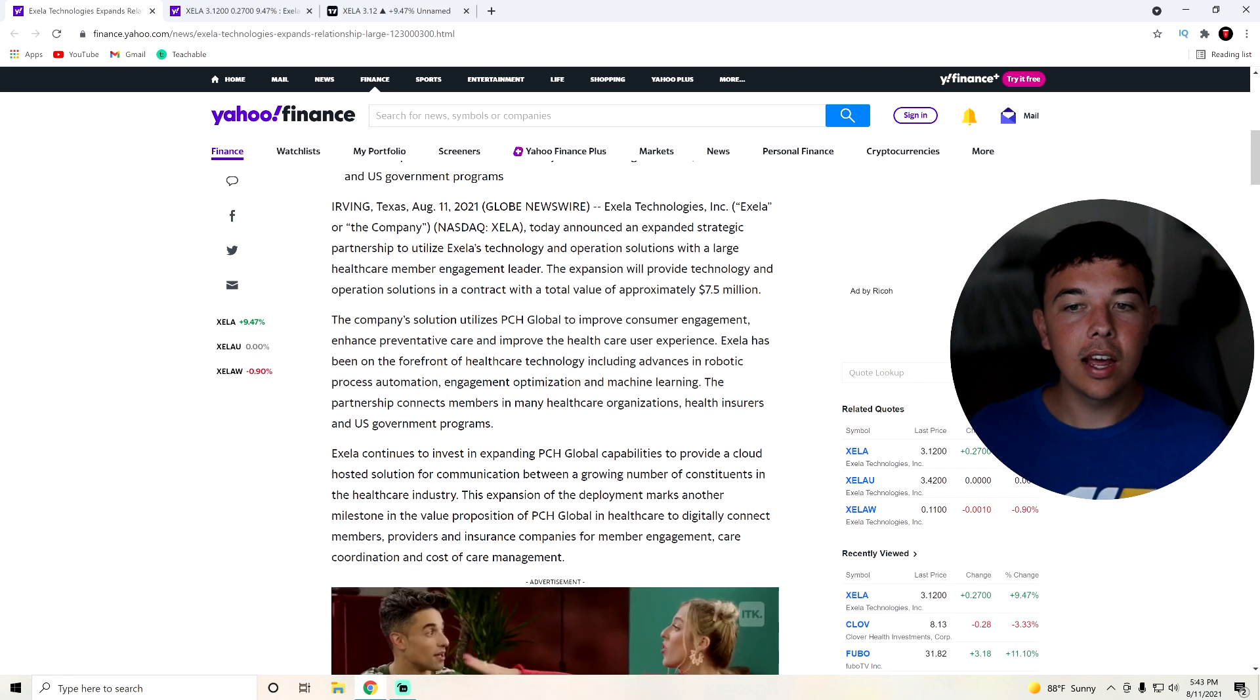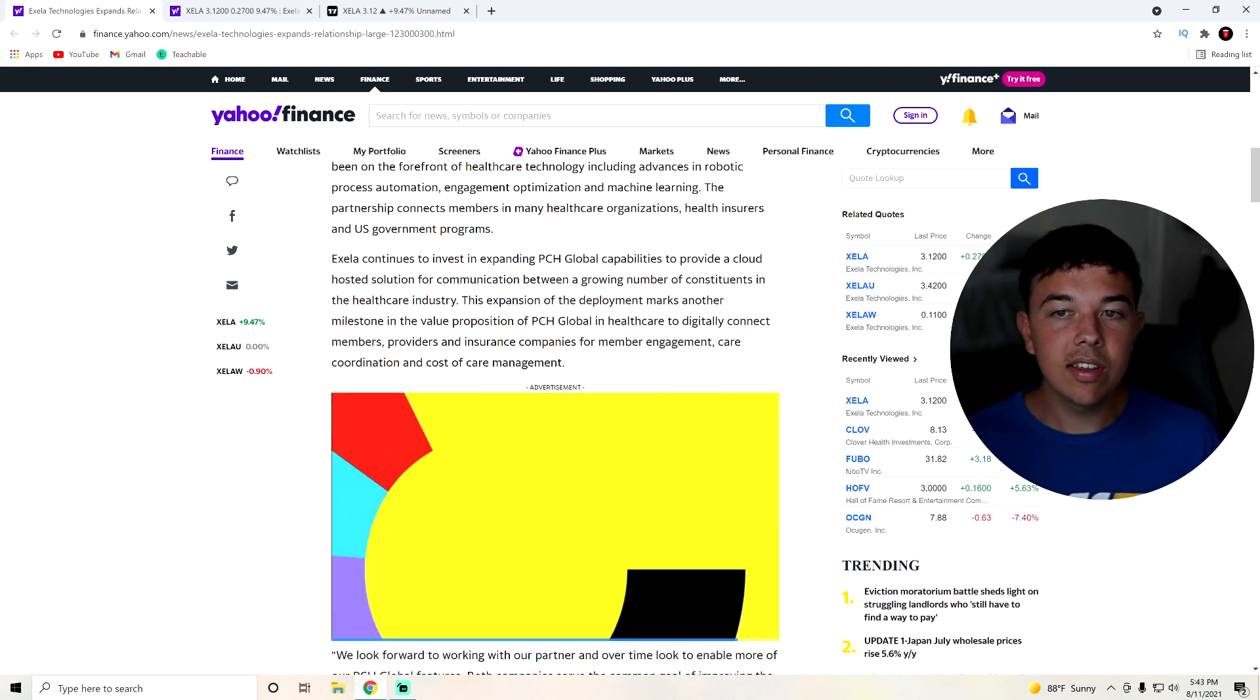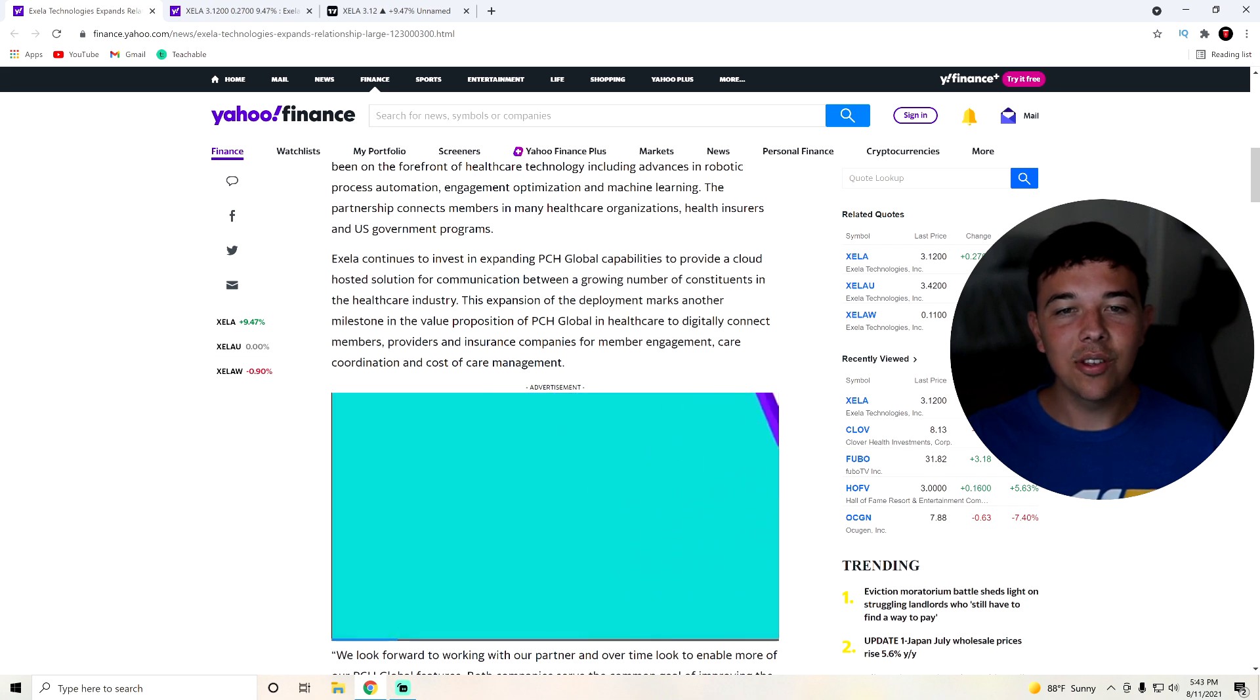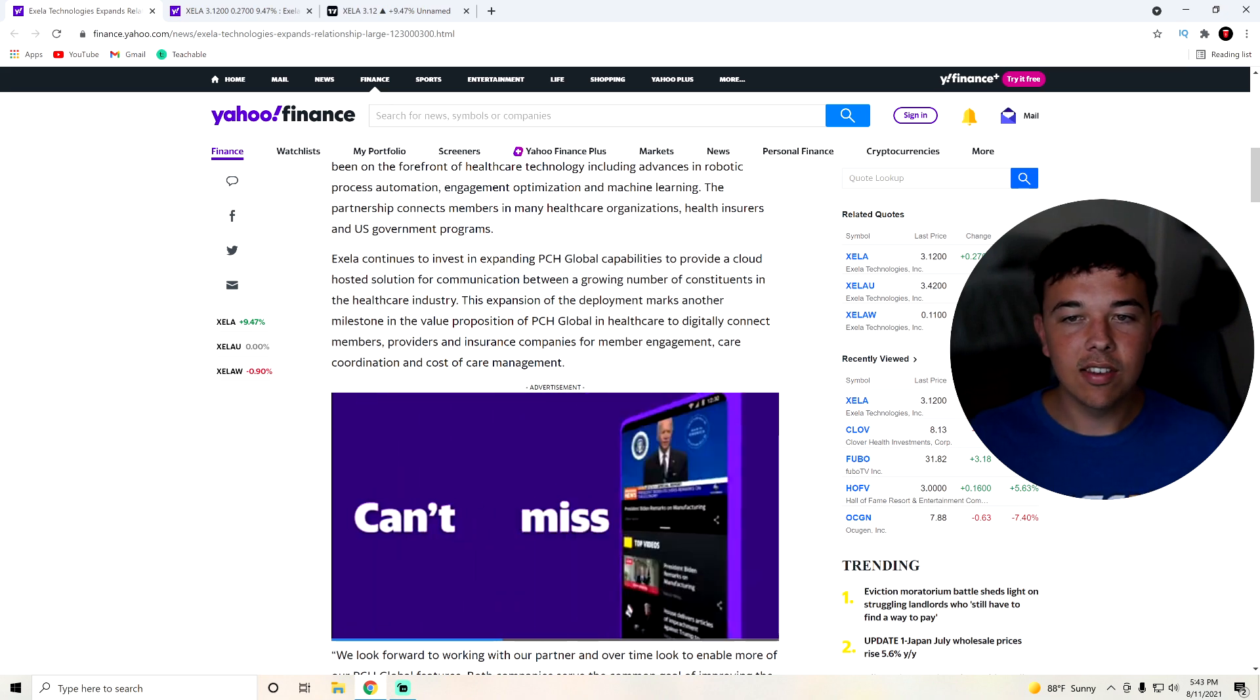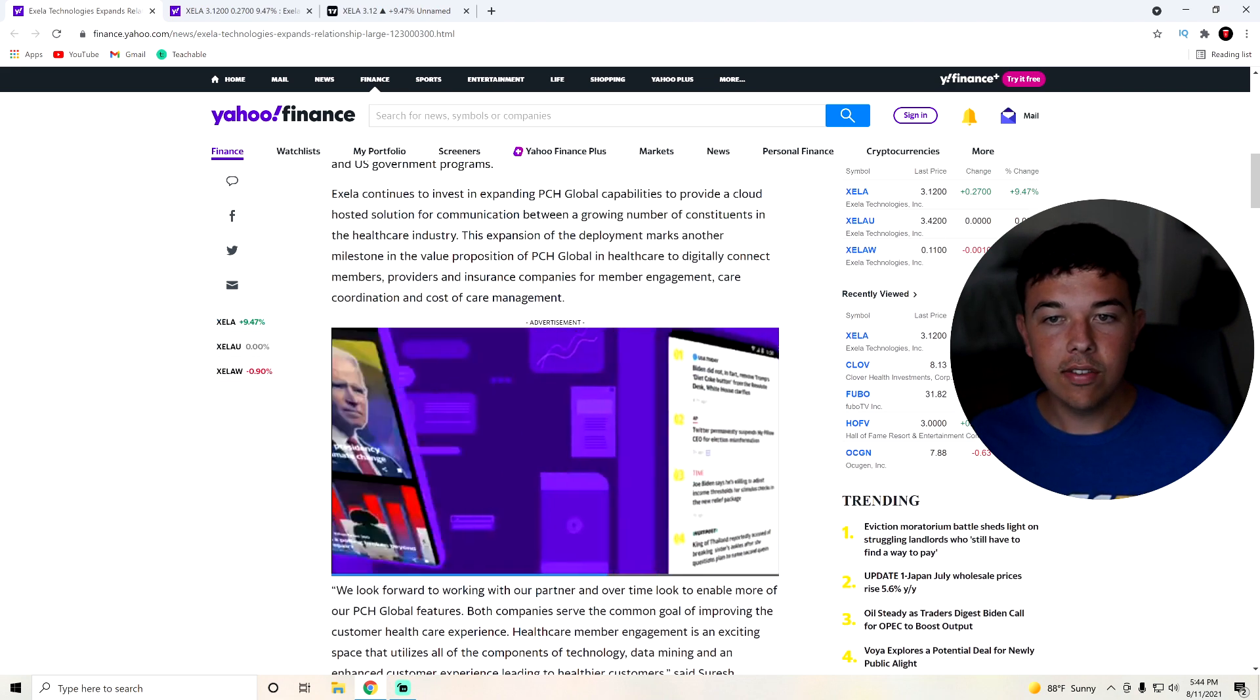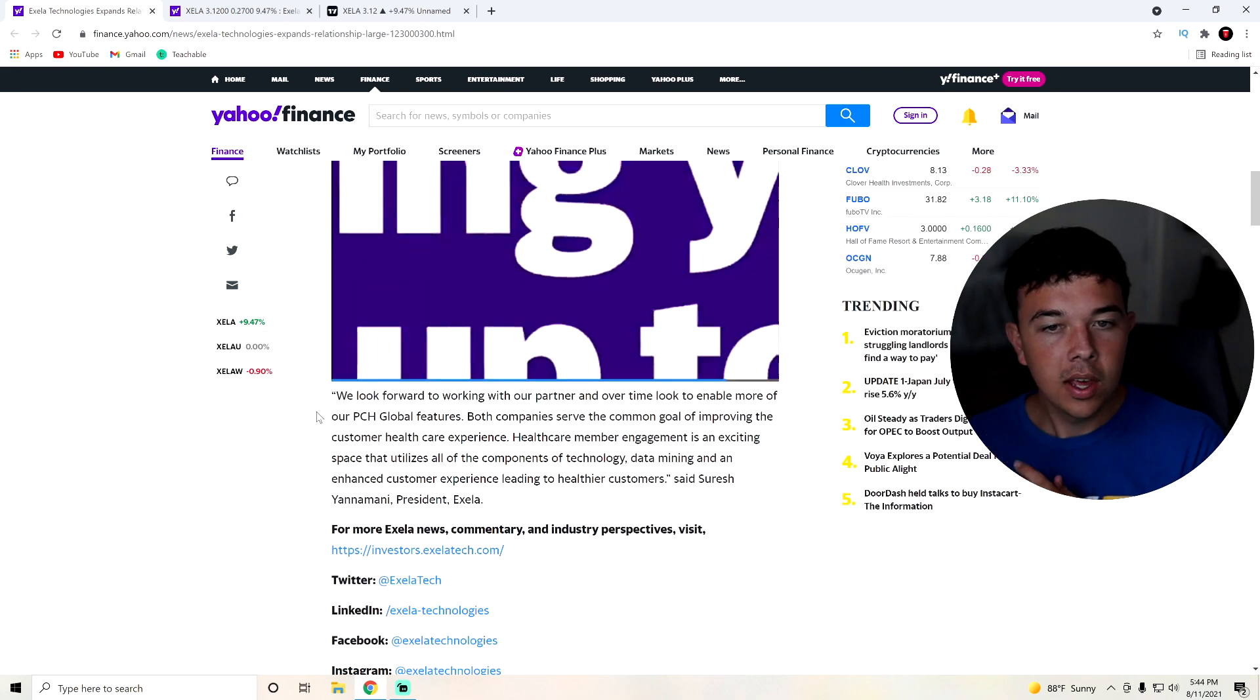Accela has been at the forefront of healthcare technology, including advances in robotic process automation, engagement optimization, and machine learning. Accela continues to invest in expanding PCH Global capabilities to provide a cloud-hosted solution for communication between a growing number of constituents in the healthcare industry. They are also improving cost of care management and care coordination. Overall, all good things.